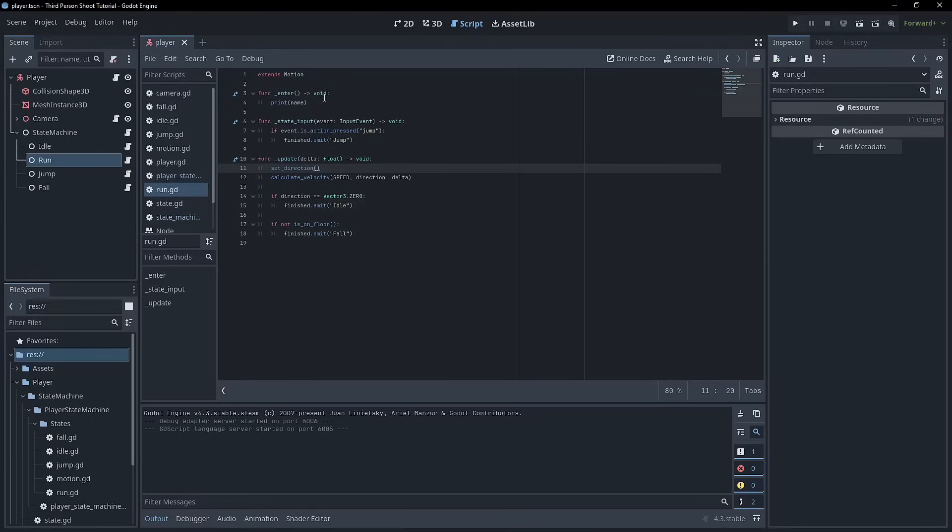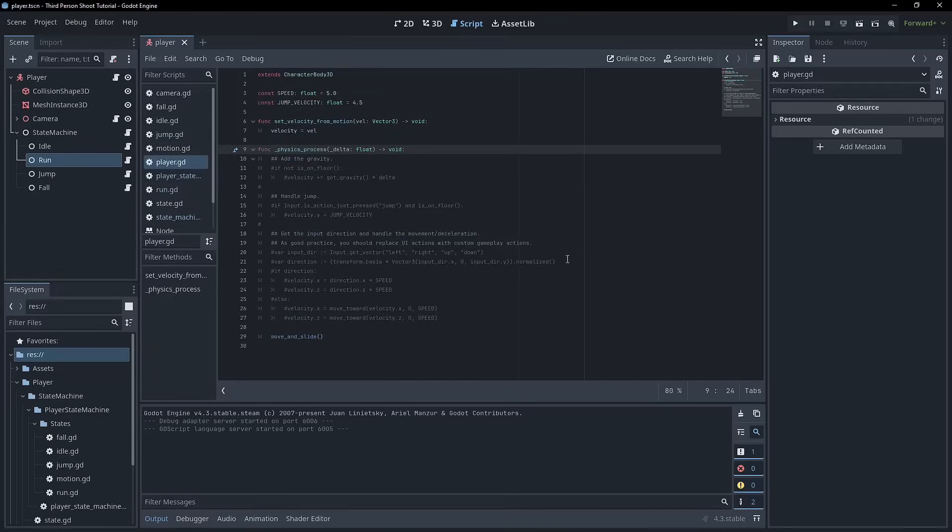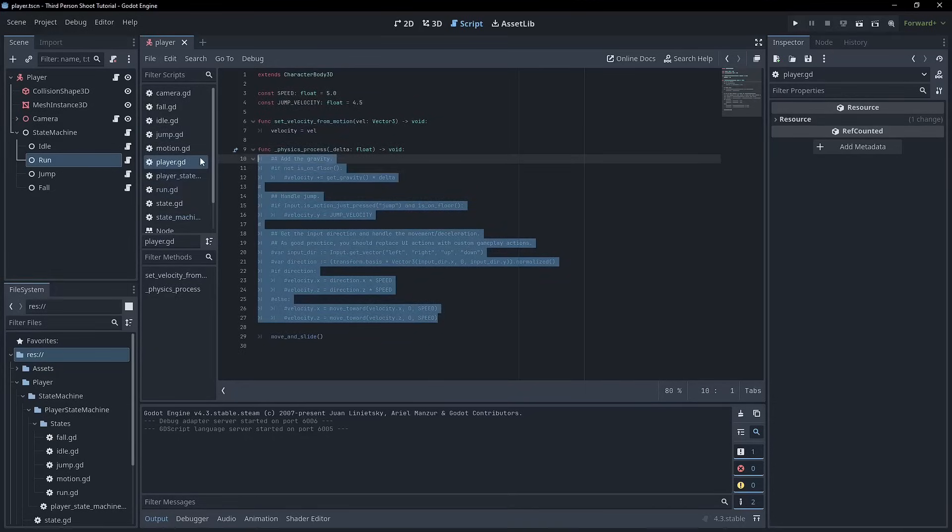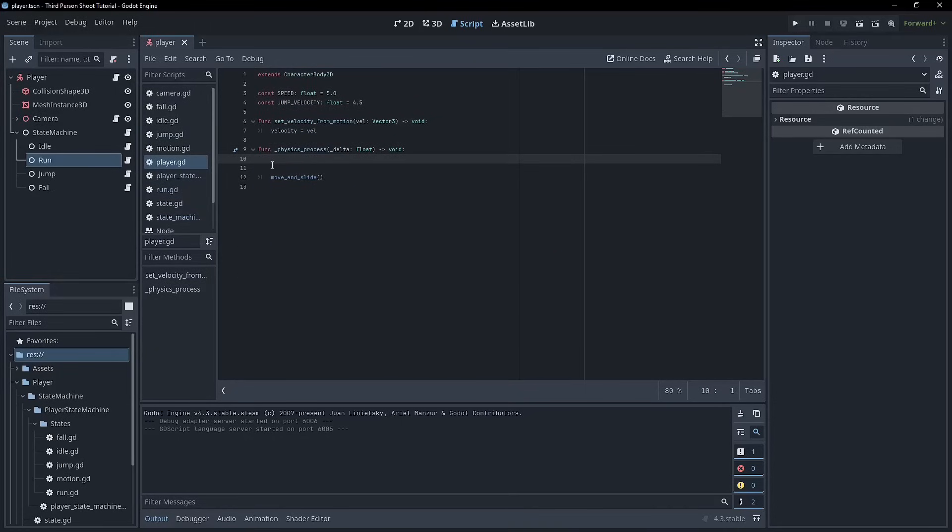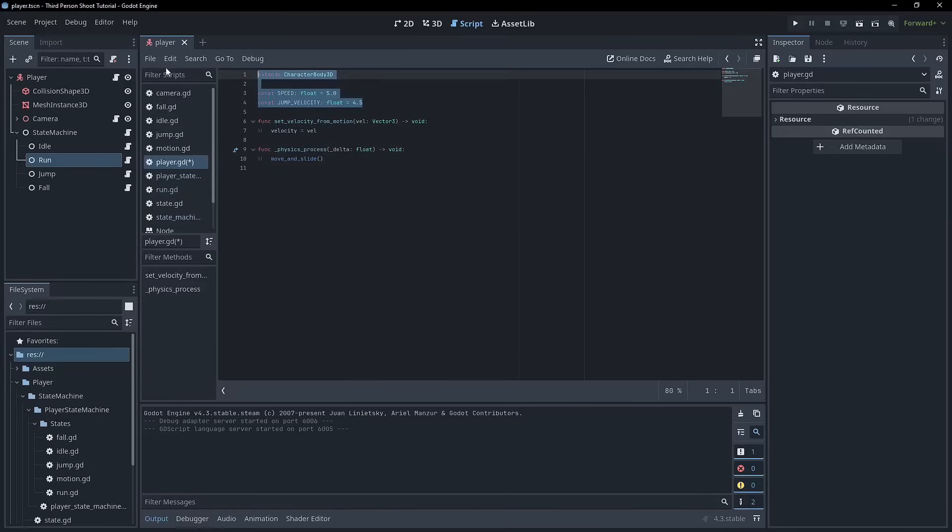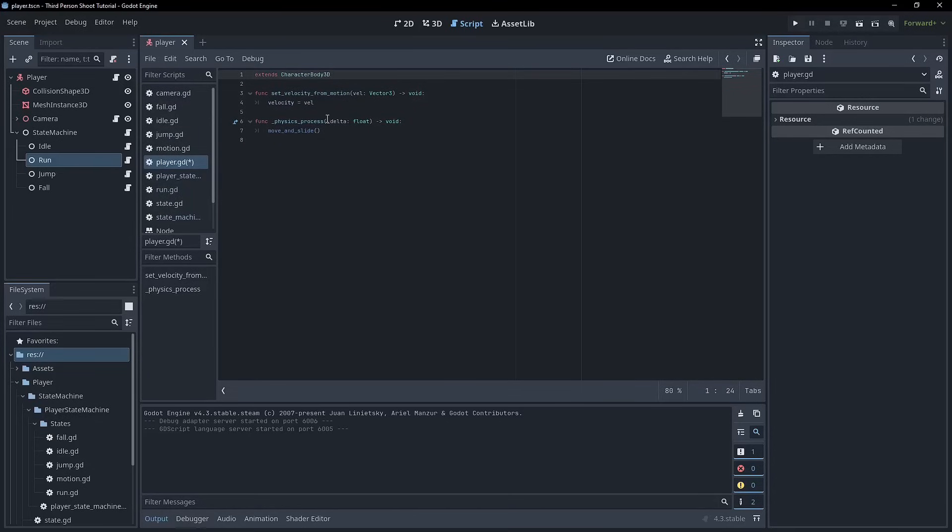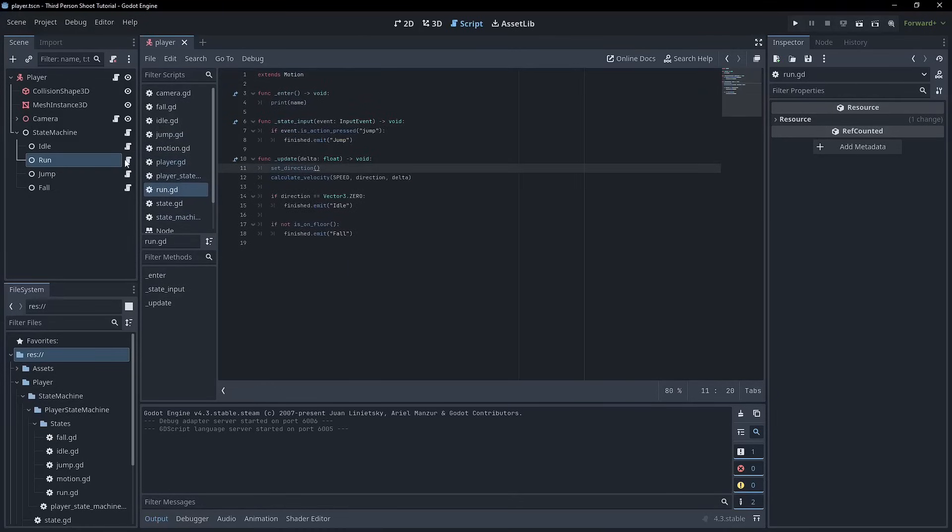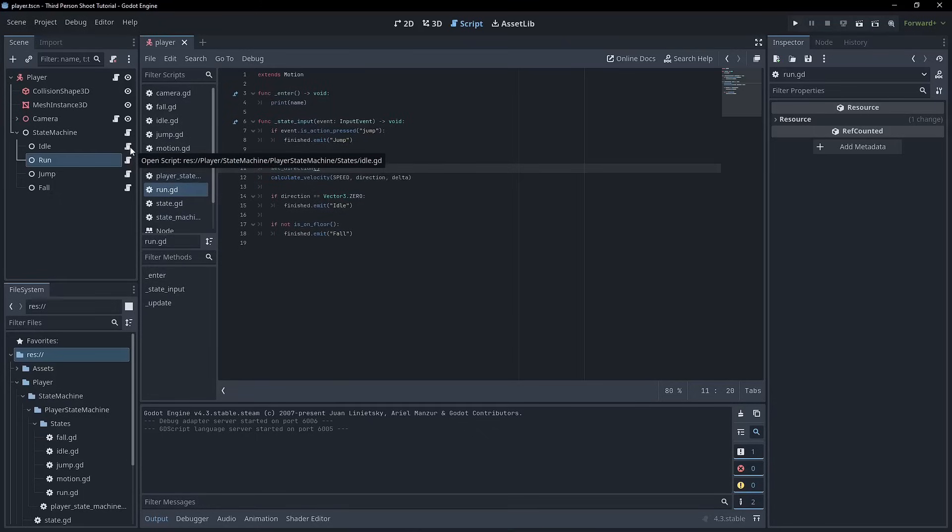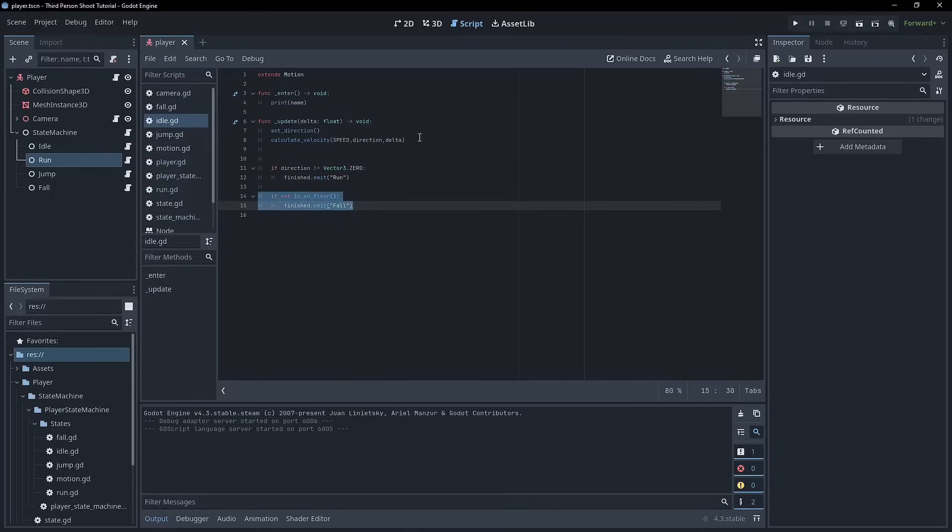We've finally restored the project essentially from what we had in this physics process to a state machine. We can go ahead and delete this old code now. So the character body looks very basic. We can even delete these variables to be honest. We've just got one function which is set velocity from motion. That's literally it. Everything else is being controlled by the state machine.